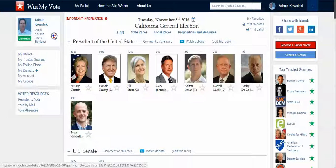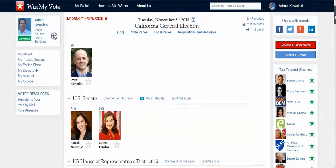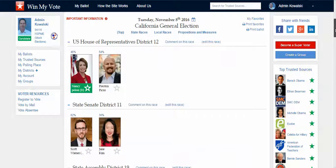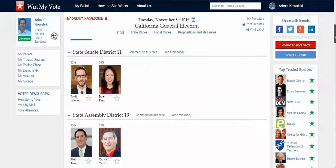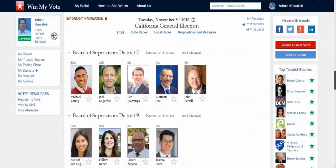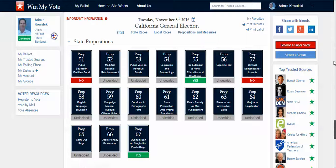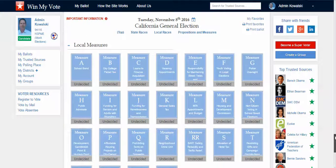Win My Vote is a voter engagement site. It's totally free to both voters and groups. Voters type in their zip code and they'll get their ballot from the national level races down to state races, congressional districts, state senate, state assembly districts, down to county, city level, board of supervisors, and even school board races. We also have all of the California propositions — I'm here in San Francisco, so my ballot has both the state propositions and all of the measures.